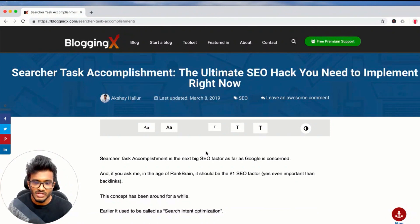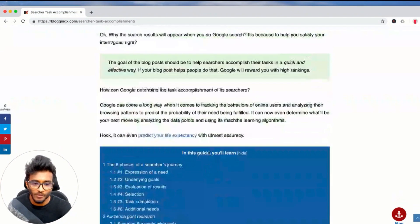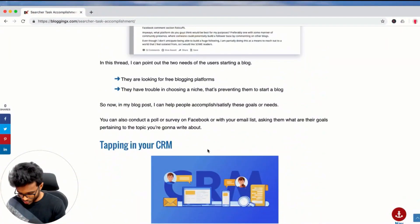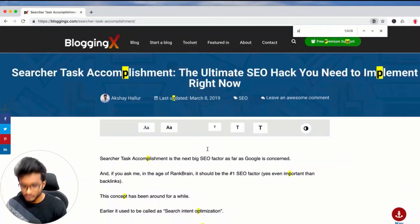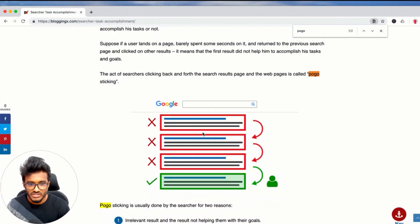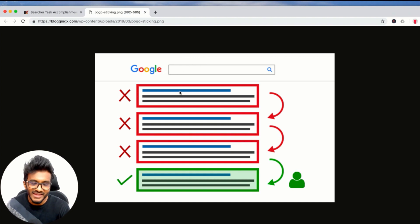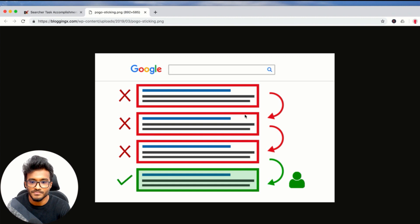You may have heard about SEO pogo sticking. Here's an image that illustrates it: whenever a person Googles for something, they click on the first result most of the time. When they're not satisfied by the answer given by that first result —